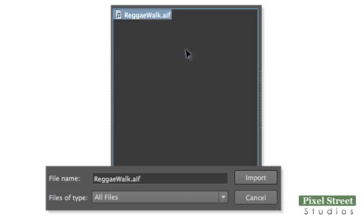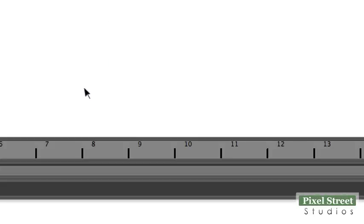Open your AIF file by selecting it and clicking Import. The audio waveform appears in the timeline.